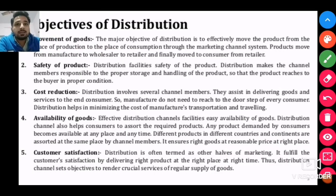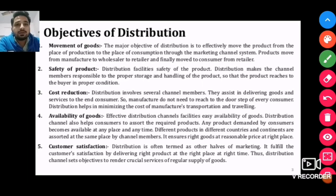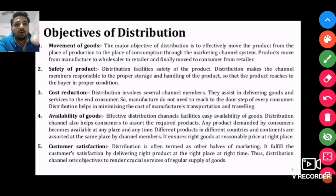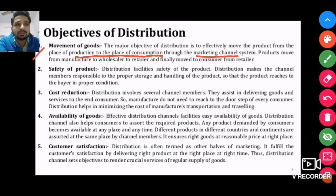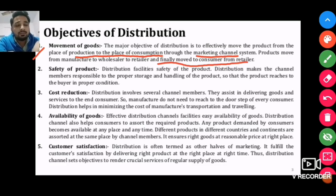Objectives of distribution: the first objective is movement of goods. The major objective of distribution is to provide the product from the place of production to the place of consumption through a marketing channel system — that is, how the product finally reaches the customer. This is the main purpose of place mix.